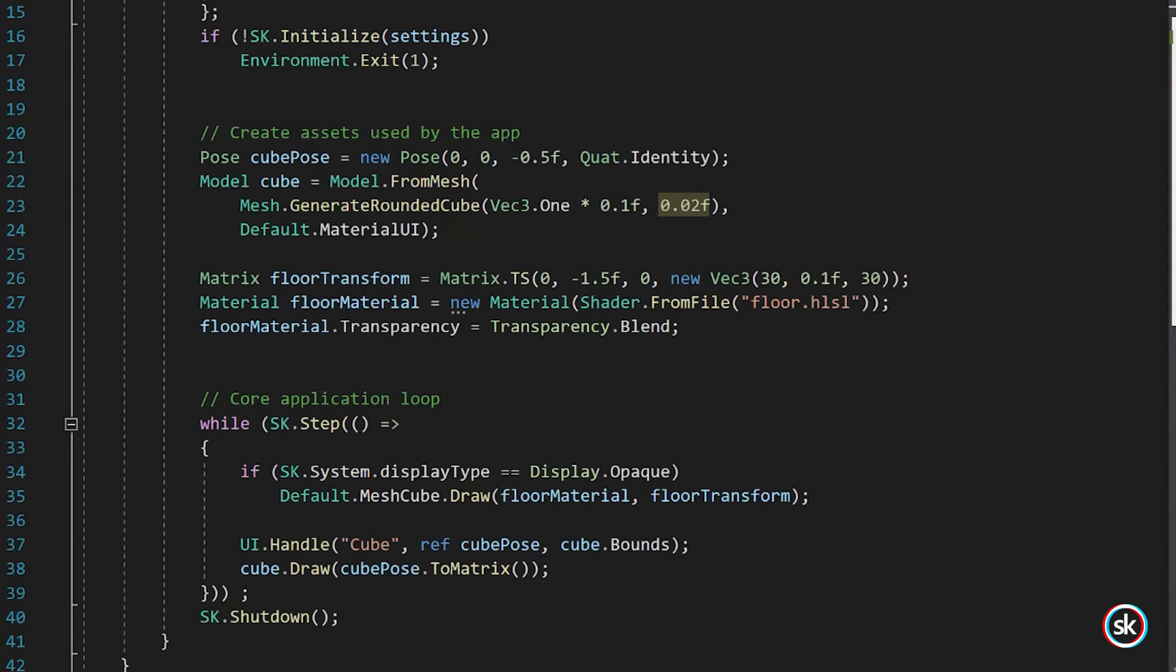The EdgeRadius parameter is of type Float and defines the radius of corner rounding in meters. For this example, EdgeRadius is set to 0.02. As for the FromMesh Material parameter, this parameter is set to Default.Material. StereoKit has a collection of default assets. For this example, the default for Material is used.